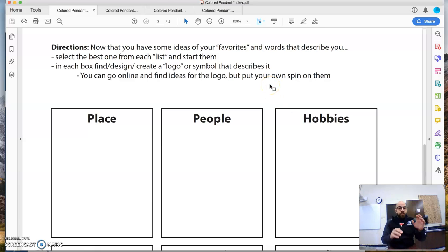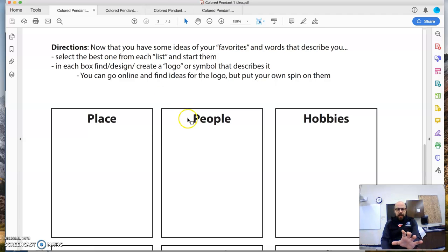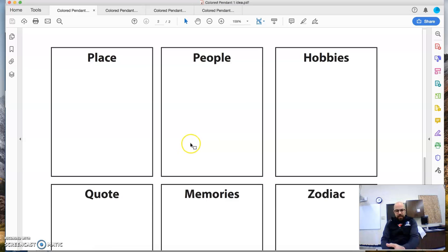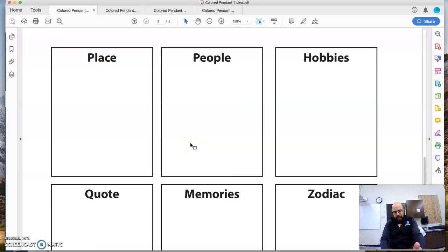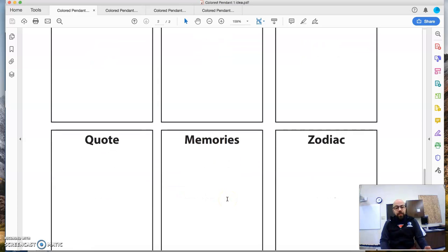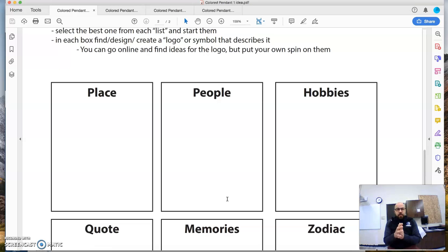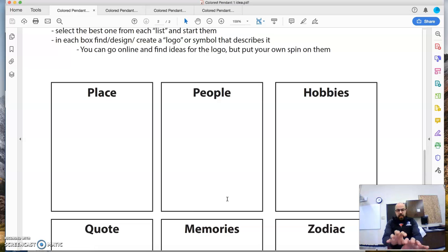Now you're then going to take those things and you can go online, find logos, find clip art, find simple things that, symbols that represent maybe these places, these people, places, hobbies, quotes, memories, whatever it is, find them and just draw them there. They don't have to be specific. They don't have to be creative, just get some ideas on paper, right?